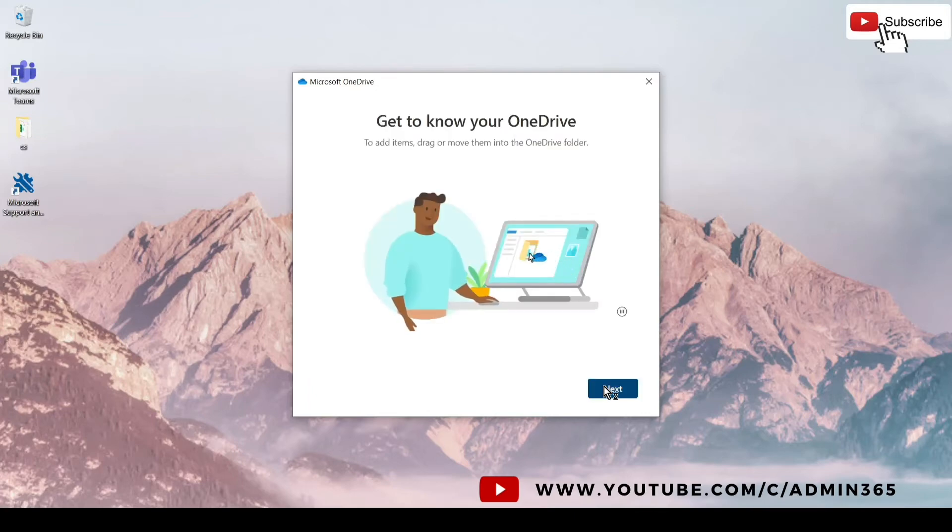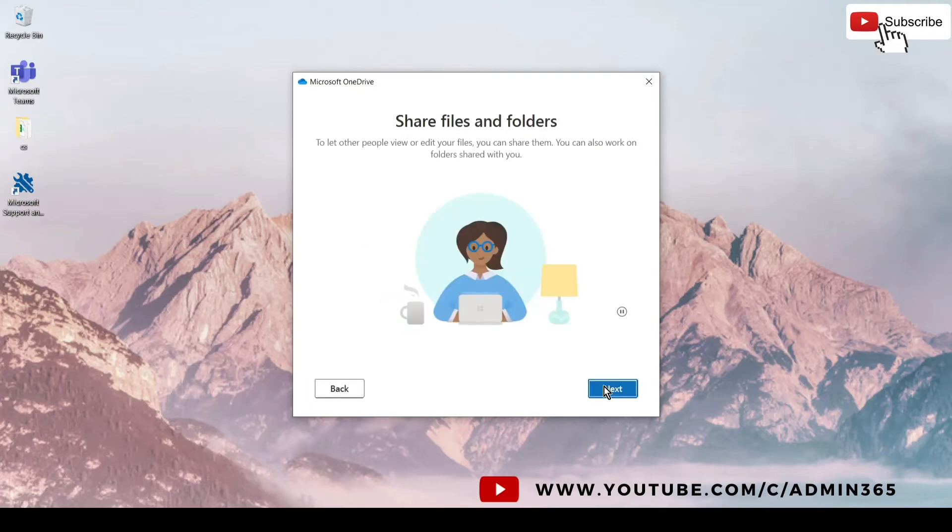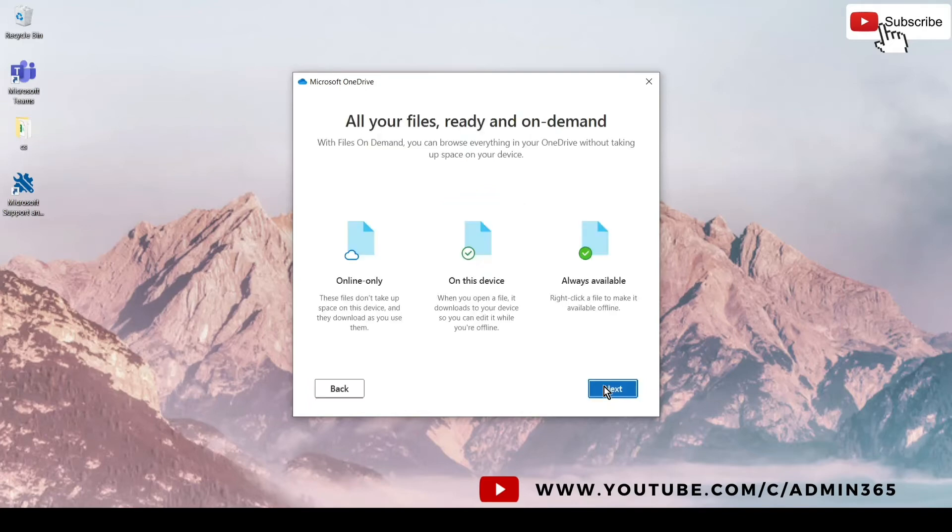And next again, next again, and this is the status of the files which you will see in the OneDrive.